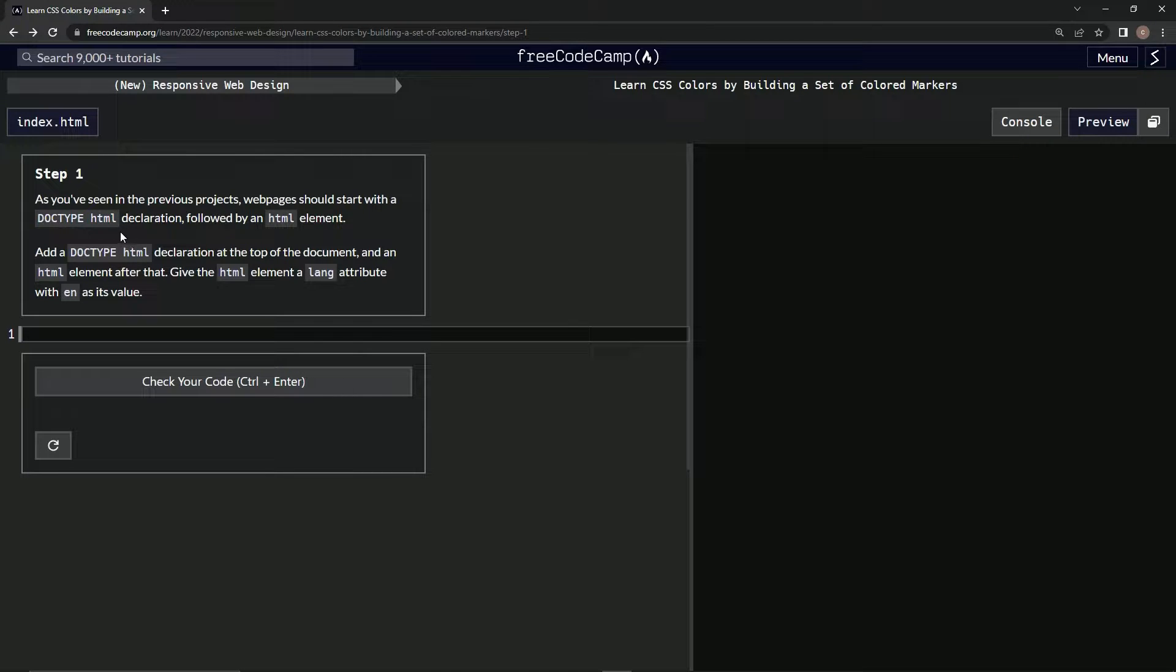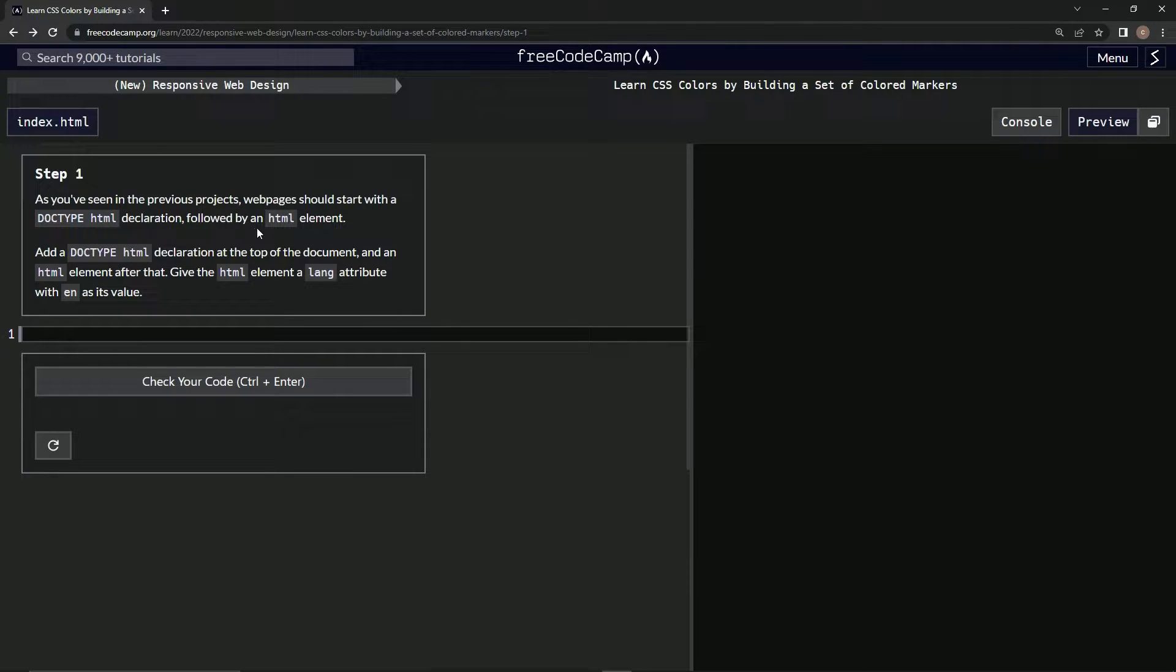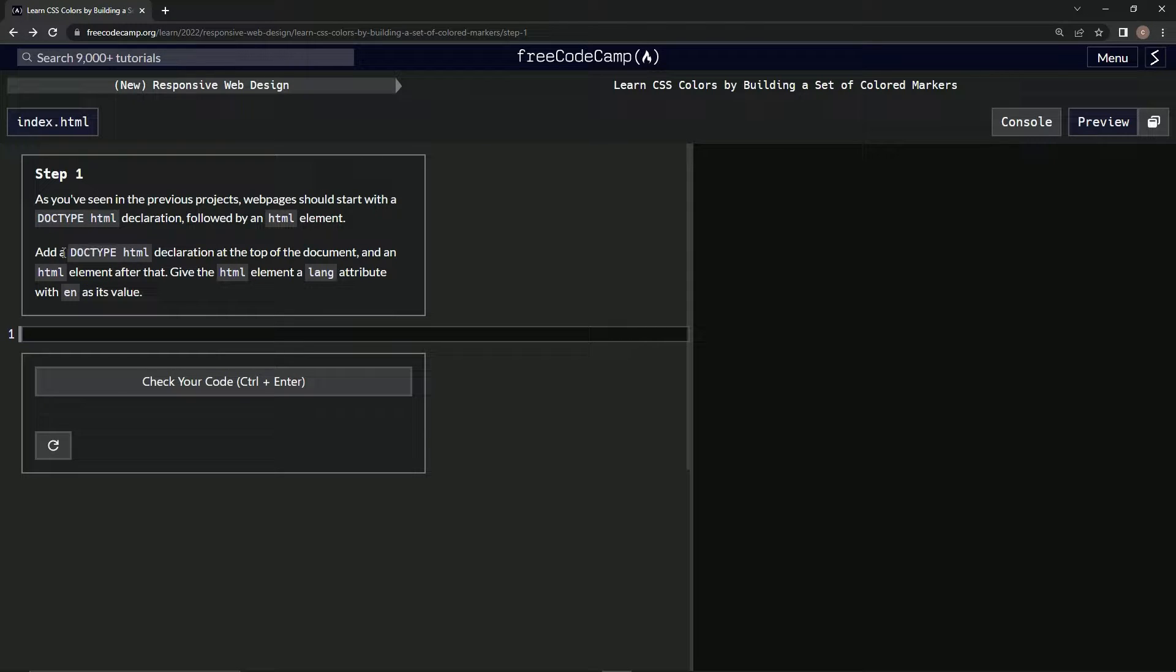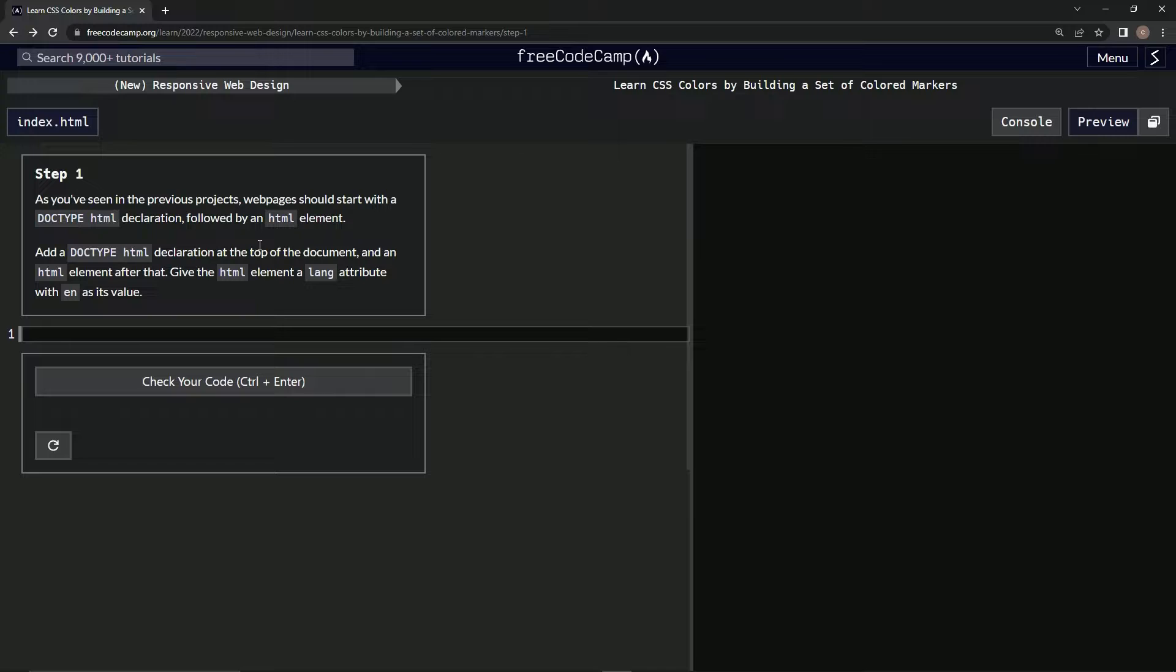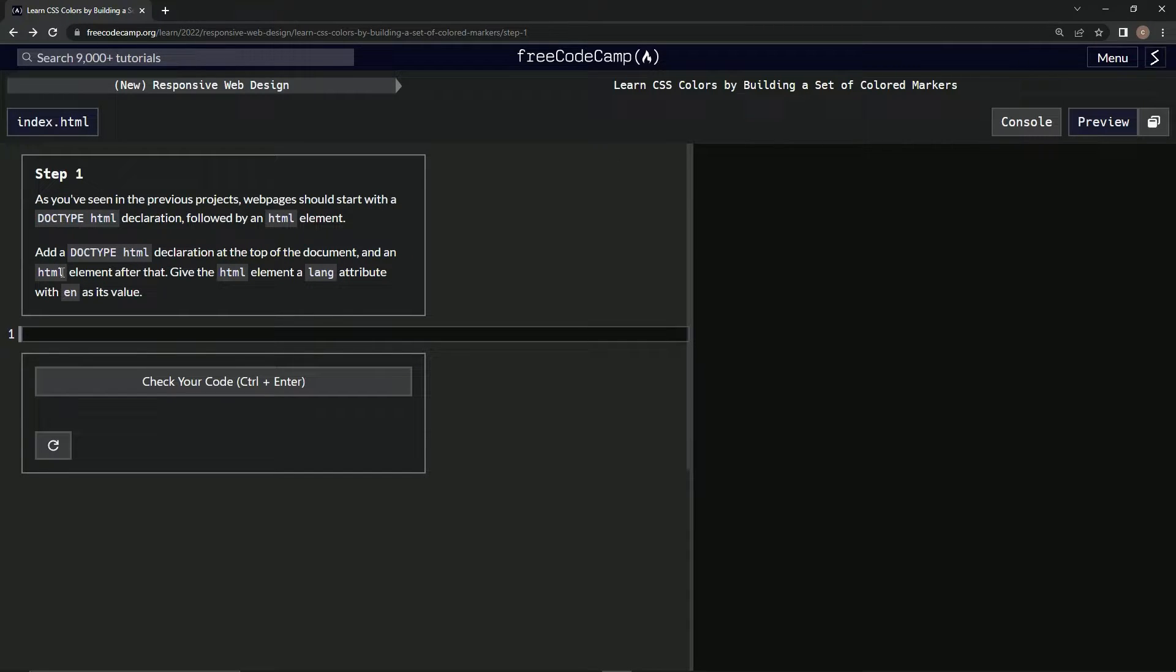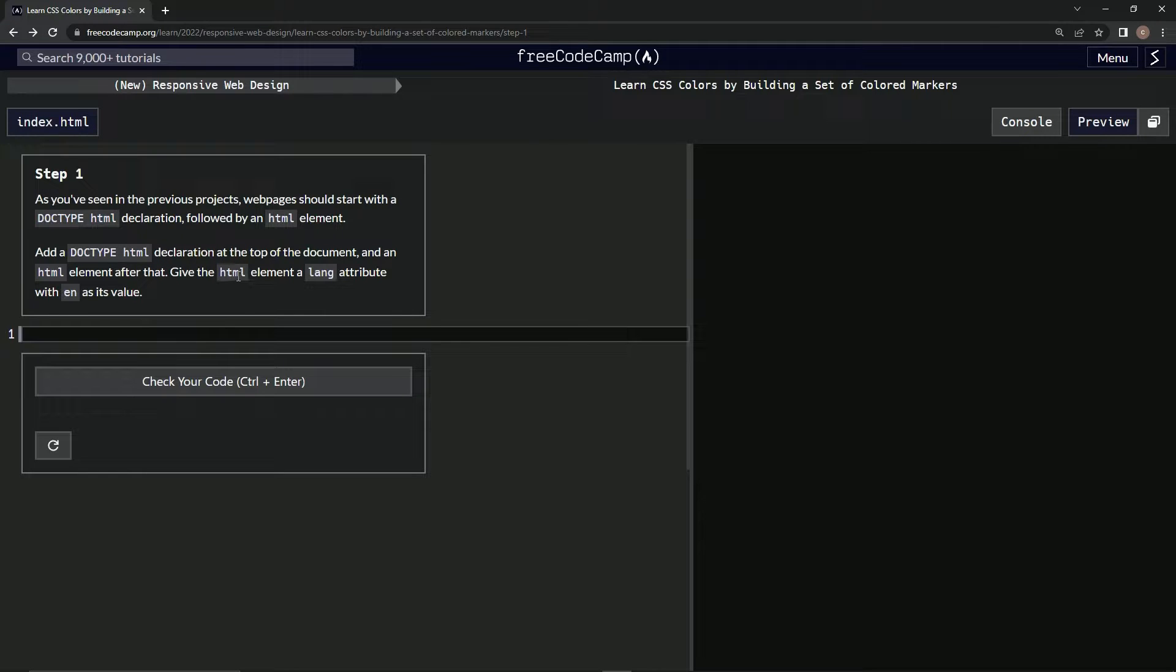DOCTYPE HTML declaration followed by an HTML element. We're going to add a DOCTYPE HTML declaration at the top of the document and an HTML element after that. Then we're going to give the HTML element a lang attribute with 'en' as its value.